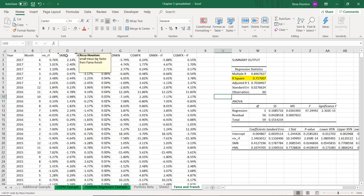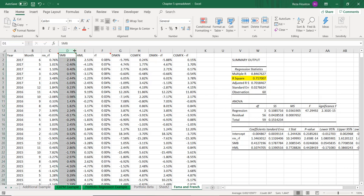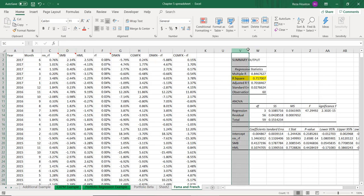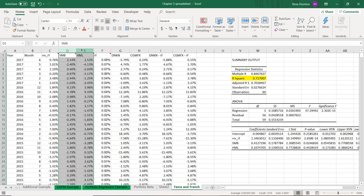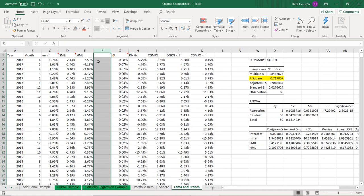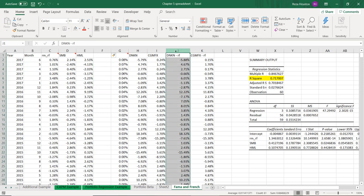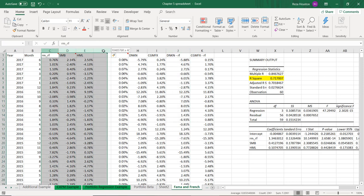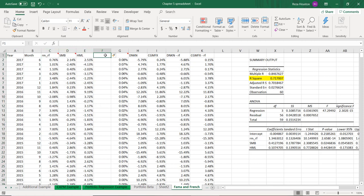The Fama and French three-factor model is really seen as the gold standard — if you're not going to use the CAPM, you're probably going to use the Fama-French three-factor model. There is, however, another prominent model called the Carhart model, in which we add a fourth factor — a momentum factor — and regress our excess returns on those four factors. The momentum factor allows us to account for the fact that there might be a benefit to being exposed to momentum risk.